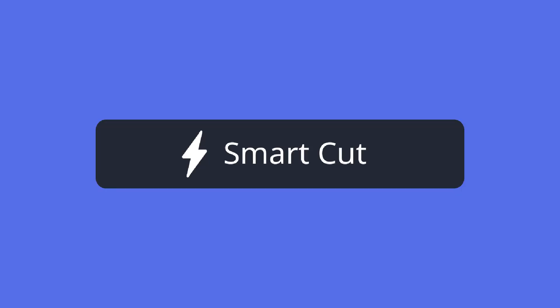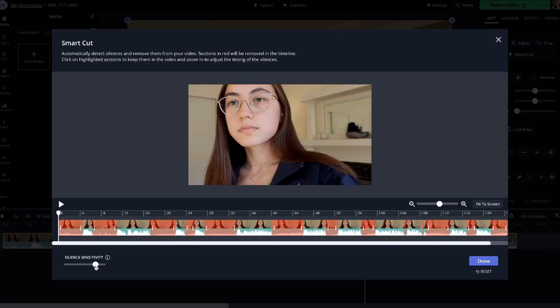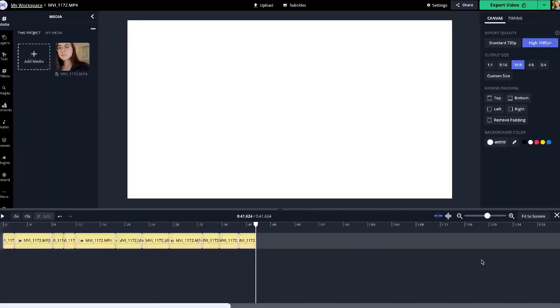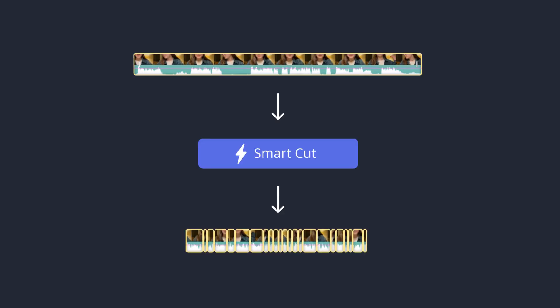But what if technology could do this for you? That is now a reality with SmartCut, a tool that will help you make better videos faster. SmartCut improves the video editing process by identifying and removing silences from your videos automatically, allowing you to transform your raw footage to a rough cut of your video in just a few seconds.